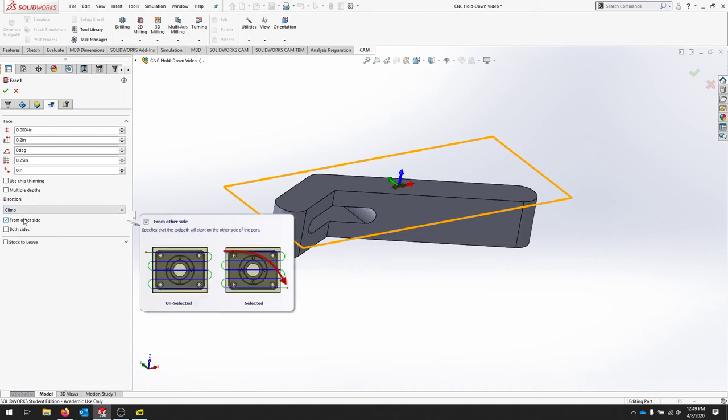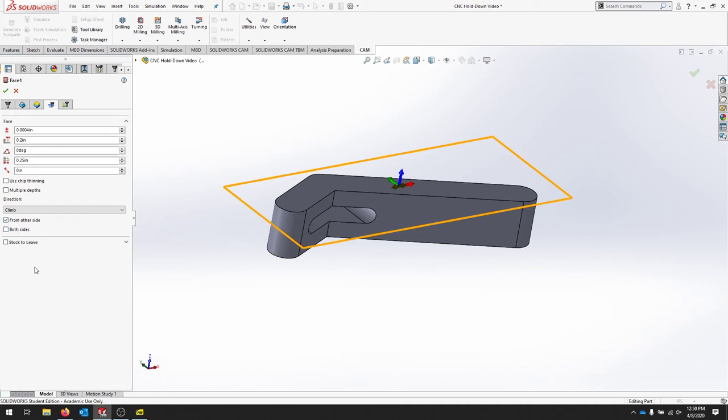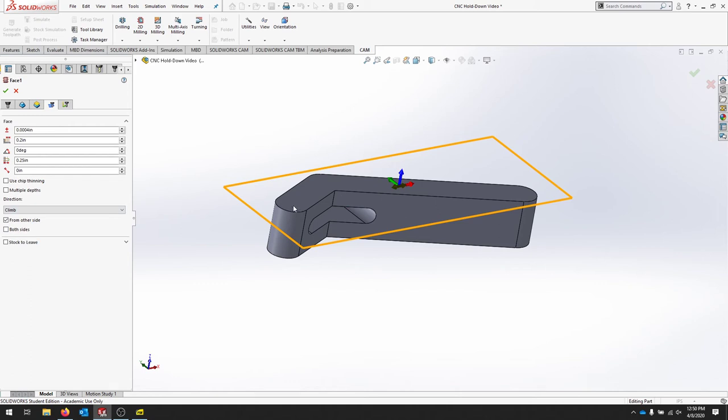And from the other side, it just flips the point at where you start. And we'll see when we go to simulate what we want. If you select both sides again, it's going to try to cut from both sides of the material. Let's move to our next tab.